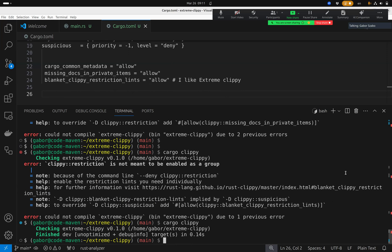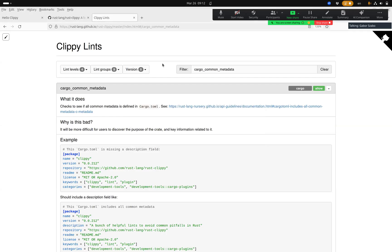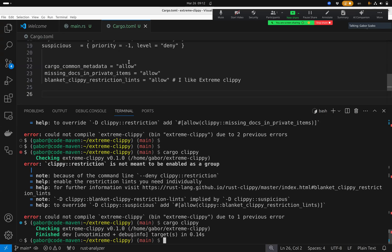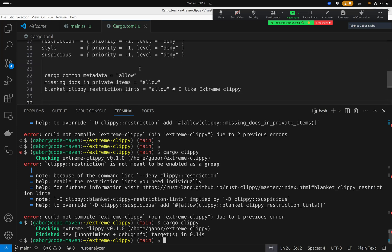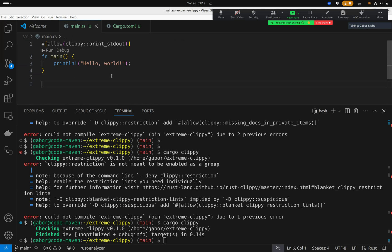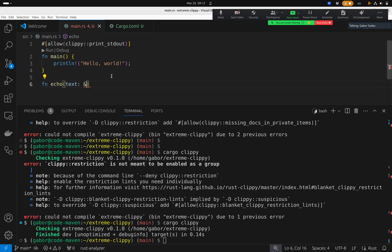Now I've enabled everything and disabled the ones I didn't want, so I can go on writing code. This is the interesting part — Clippy will help me improve my code a lot. It will teach me all kinds of things about how to write better code, which is why I use it. As a beginner especially, I love when it teaches me new things. Let's write a little code. The first thing I'll do is write a simple function called echo; it will accept a string and return it as a string.